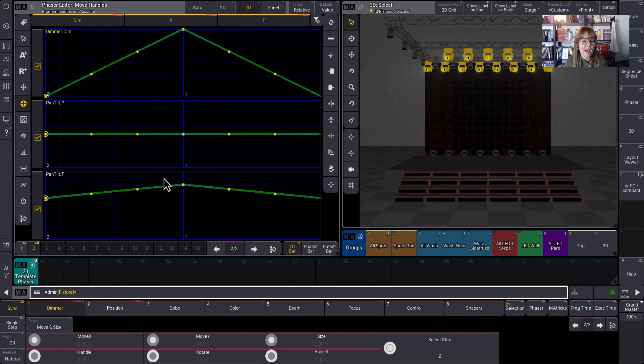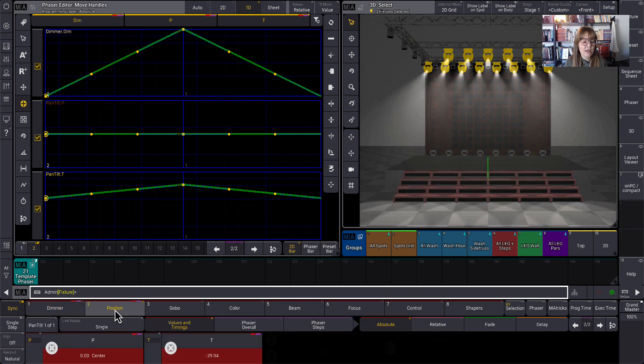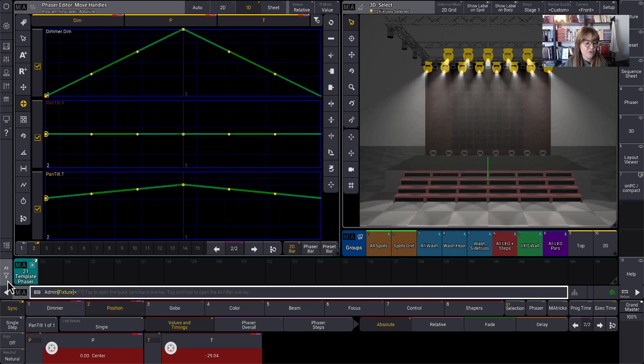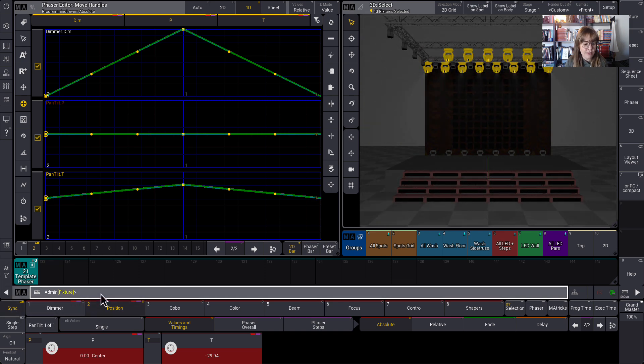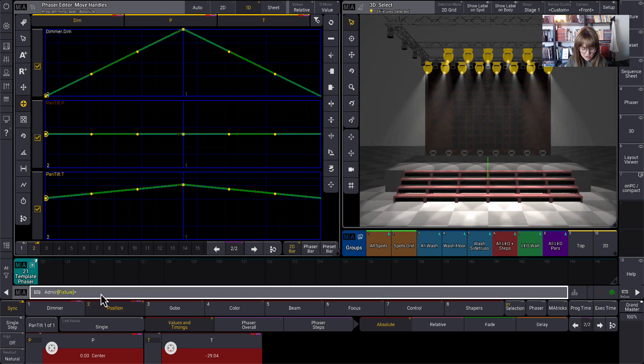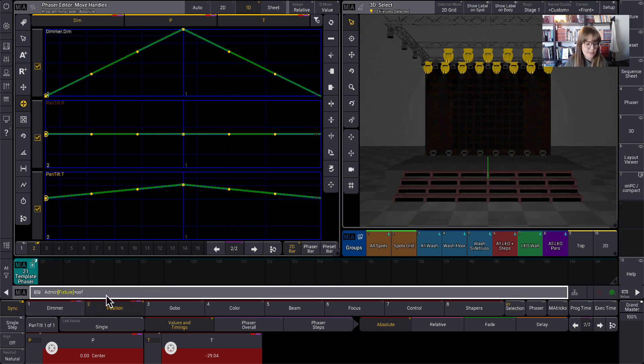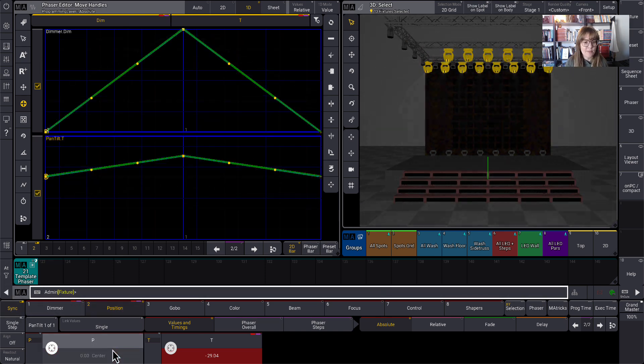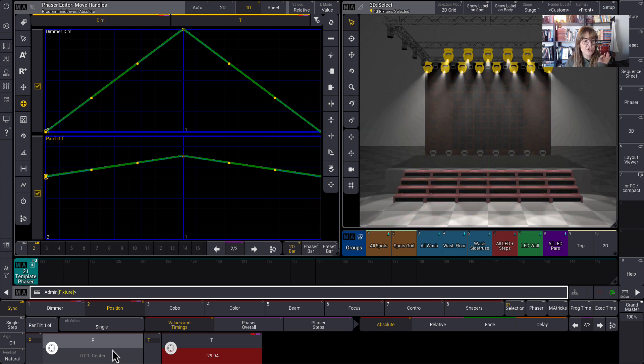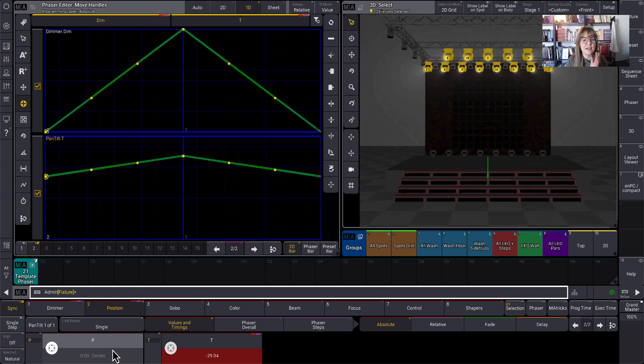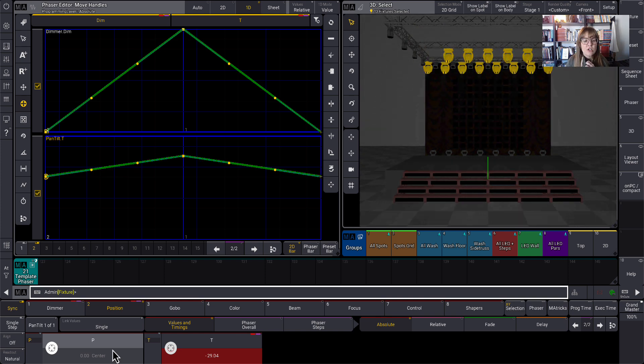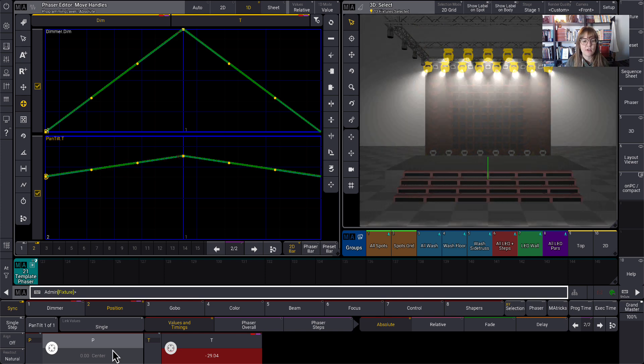Now I don't actually need a pan for this phaser. So I'm actually going to off the pan, type off here and then tap on pan. Now we're just looking at a dimmer and tilt to make it a little bit easier to see what's going on.